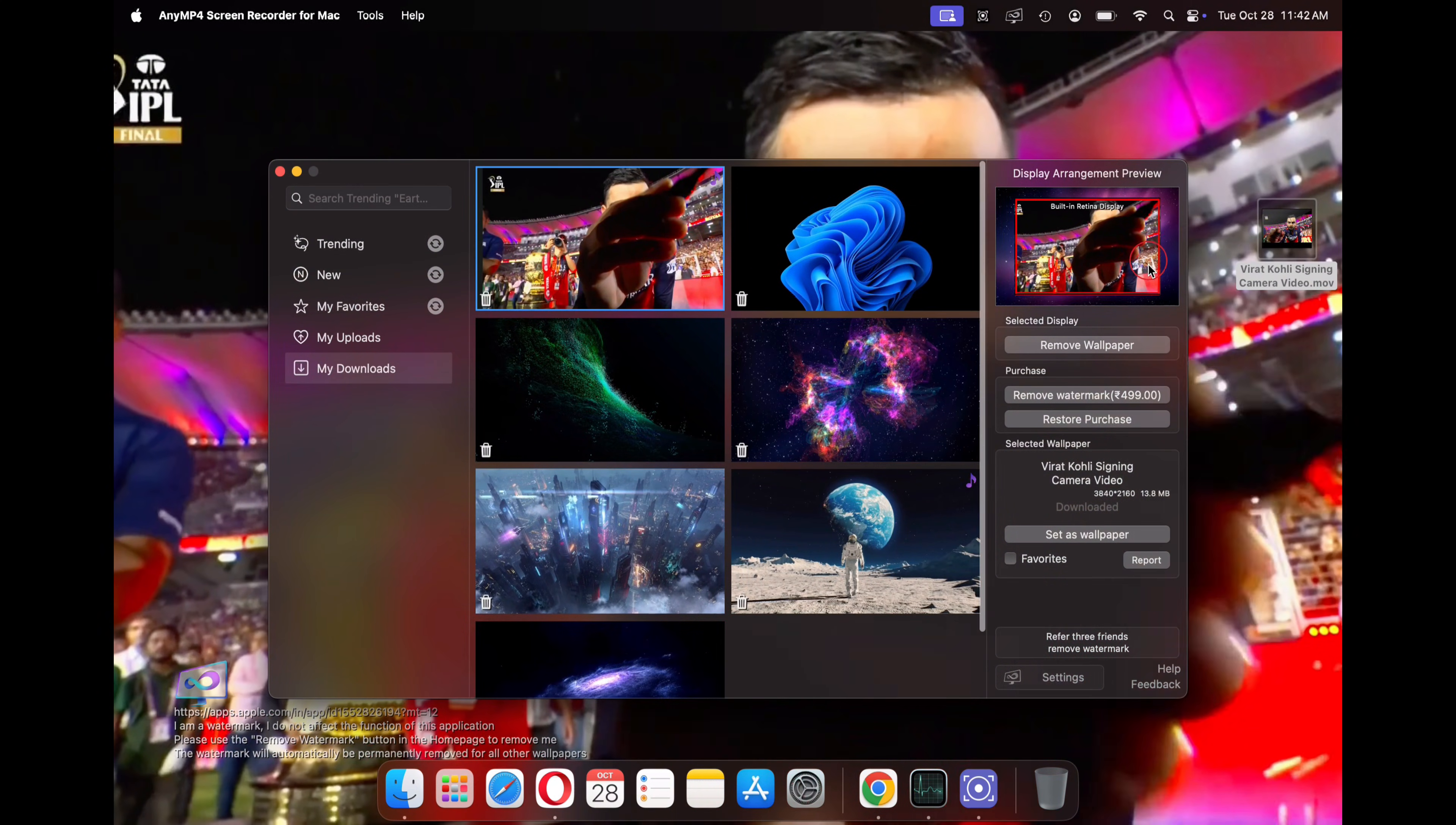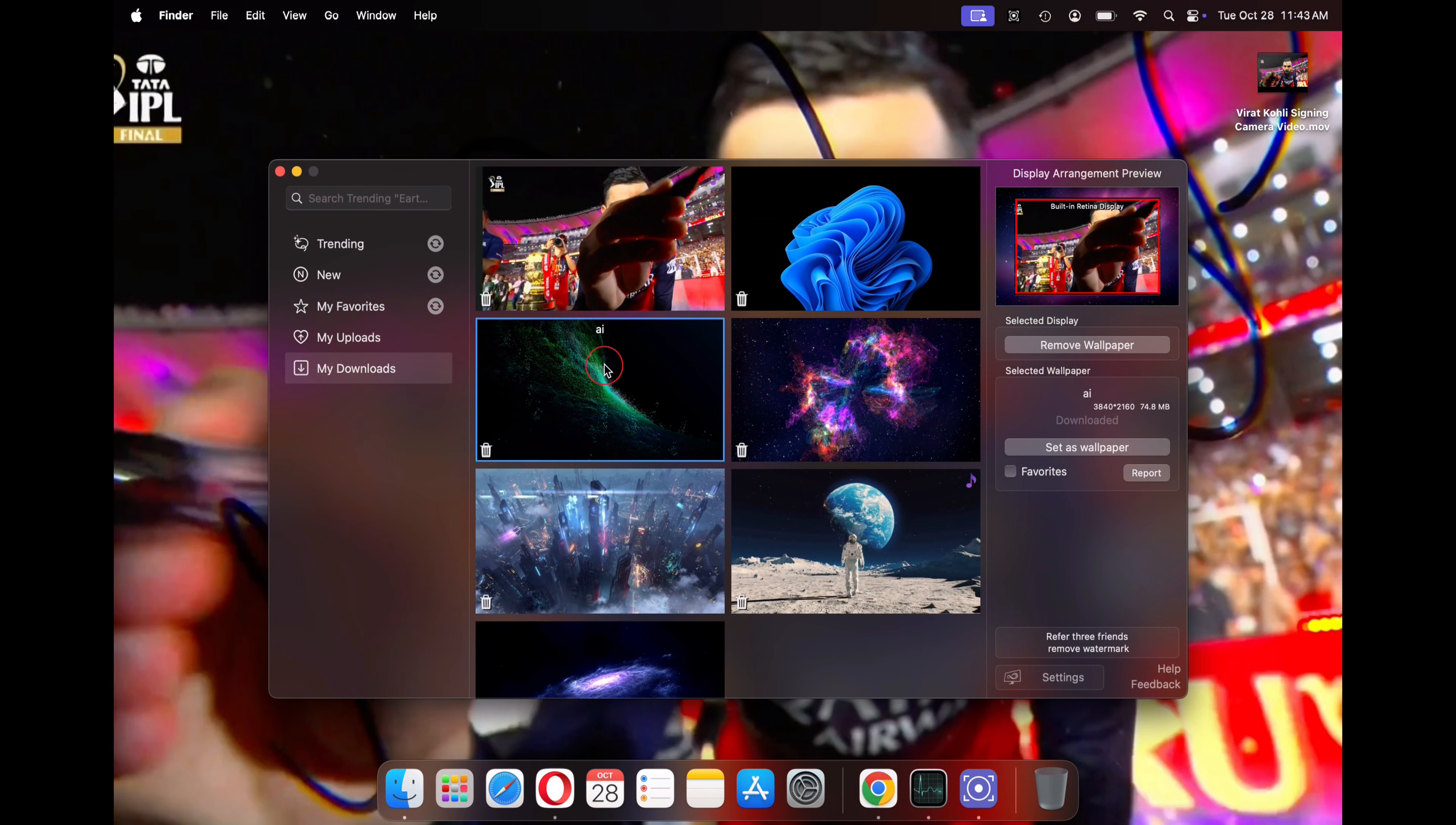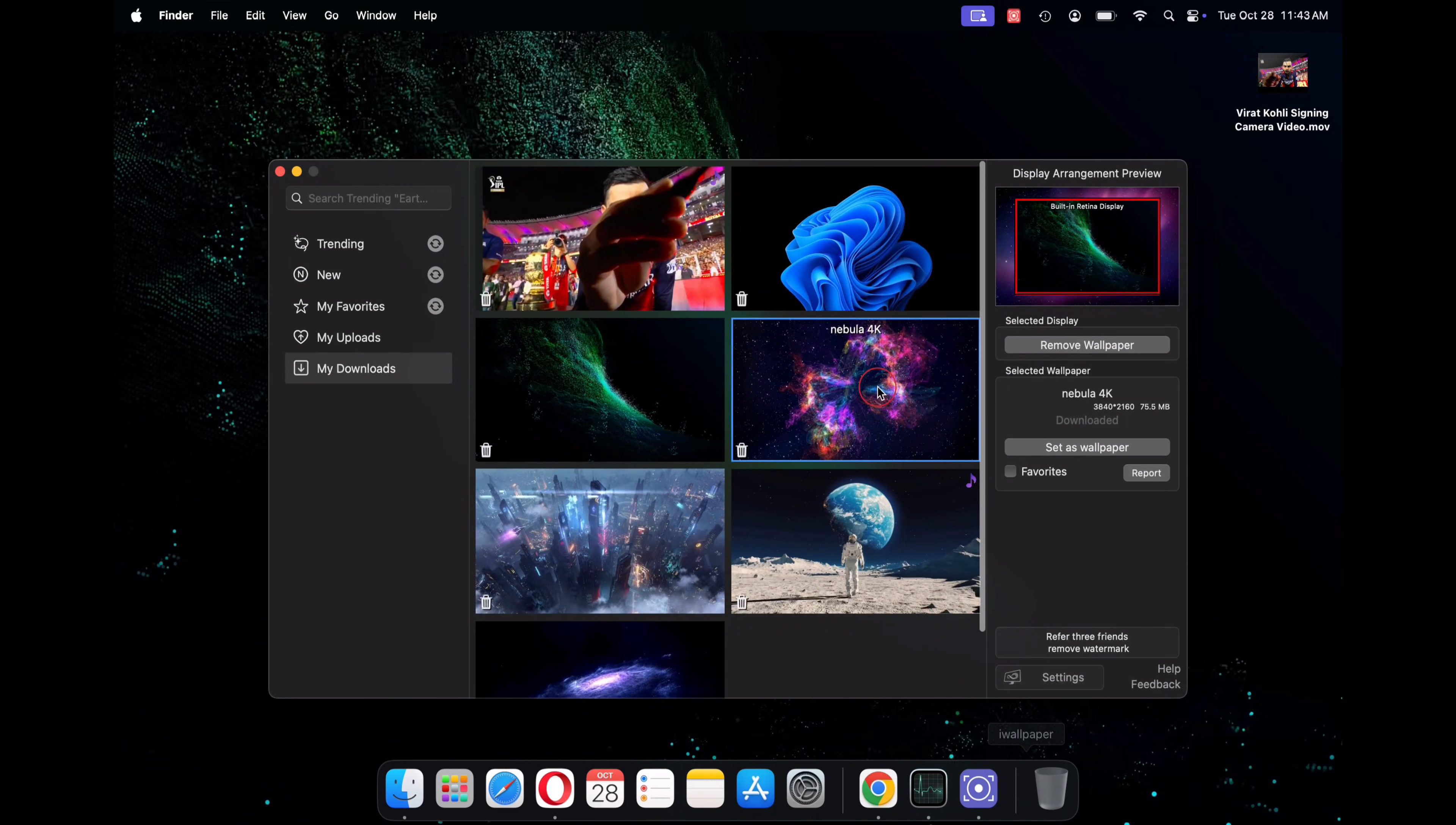Once the payment is completed, simply click on restore purchase. Once done, close your application and restart it. You will no longer see this watermark on your desktop and you can enjoy your favorite video as your desktop wallpaper for life.